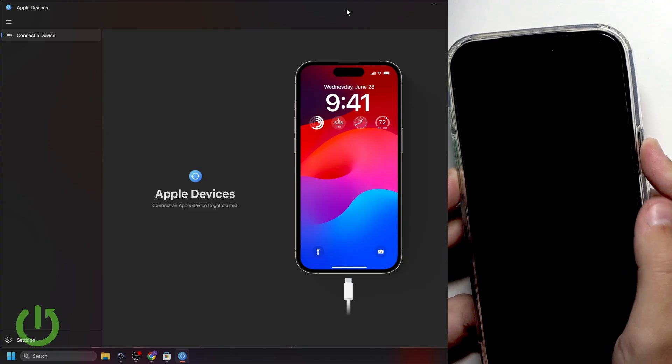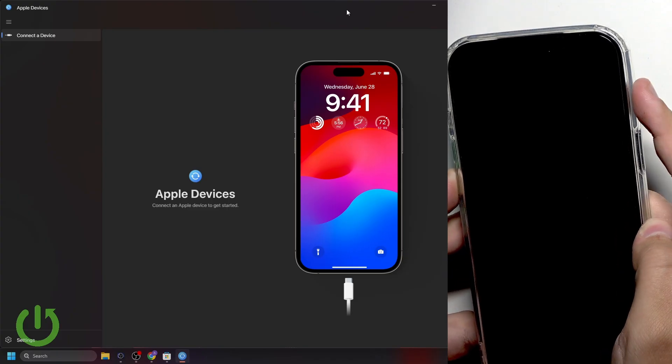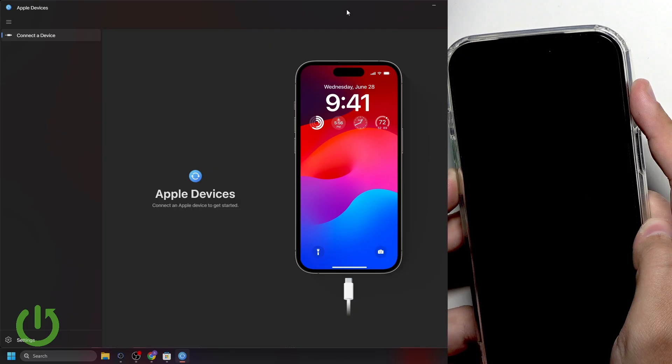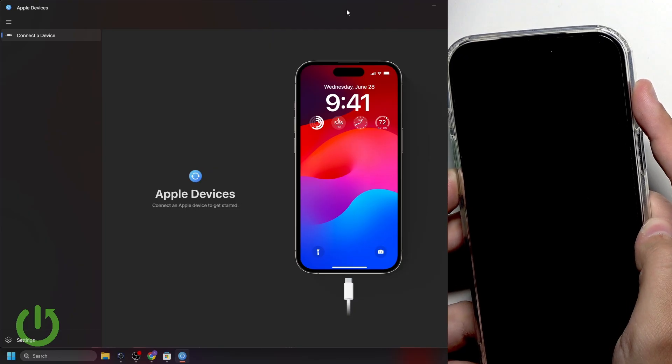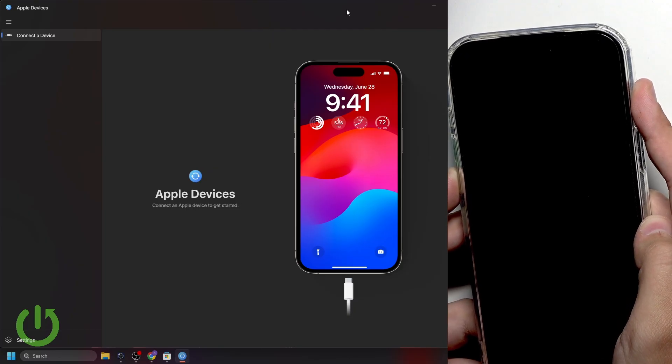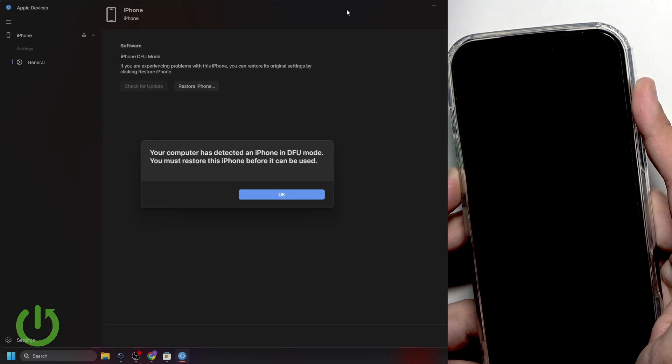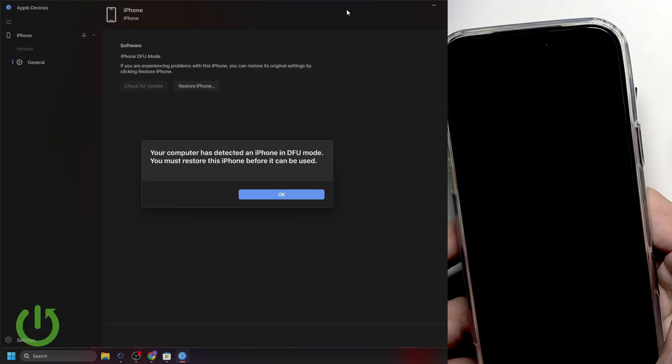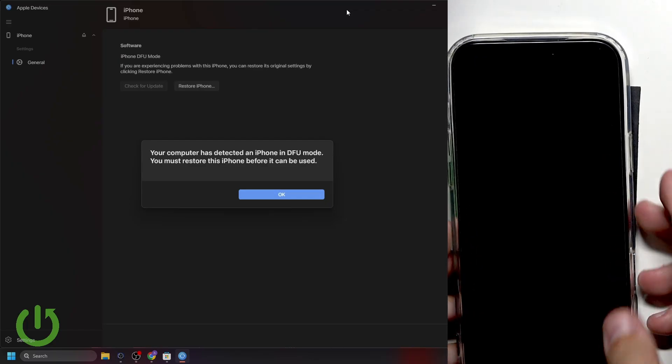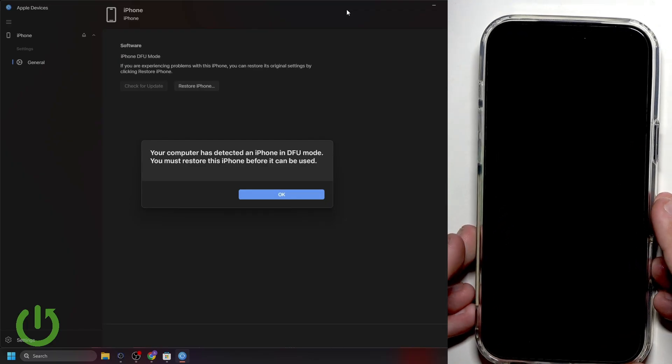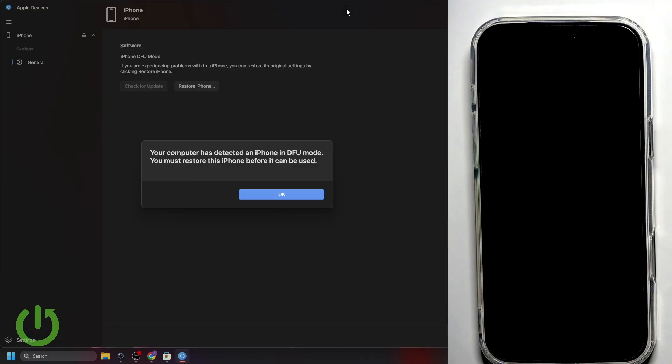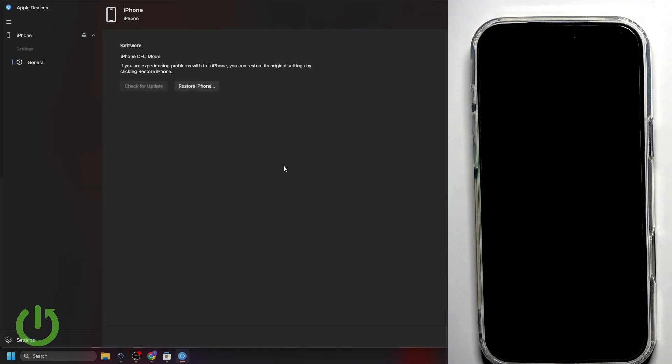You should let go of the side button now. And then, hold the volume down for another 5 to 10 seconds. As you can see, I've got it first try, which is amazing. But if you didn't, then don't worry about anything. It's normal, and it happens to all of us. Now, as you can see, my computer has detected an iPhone in DFU mode. And I must restore this iPhone before it can be used. Let's click on OK.